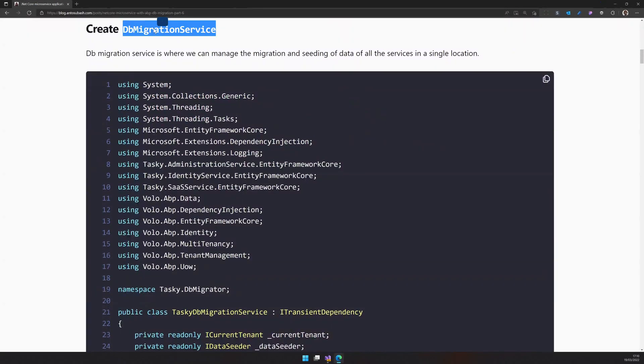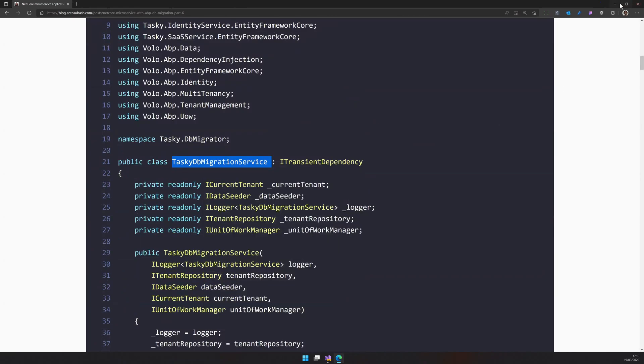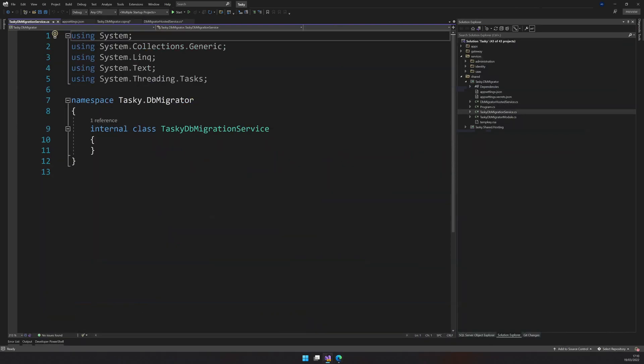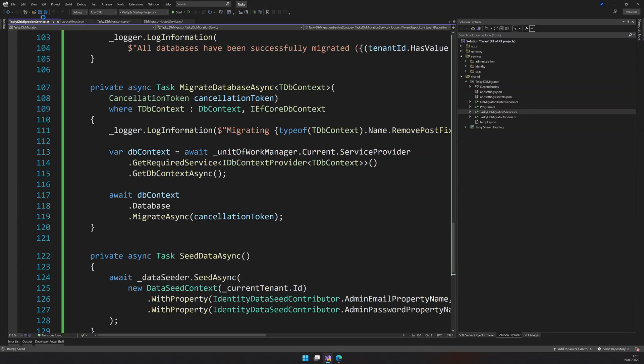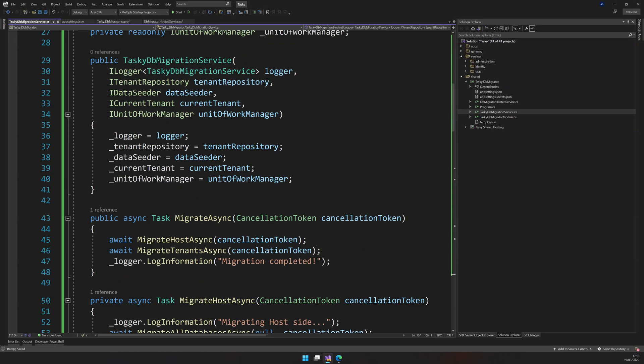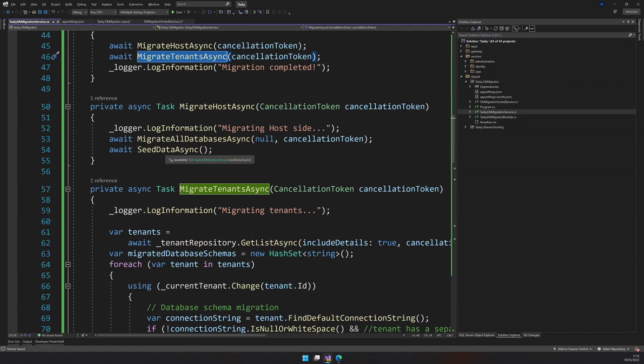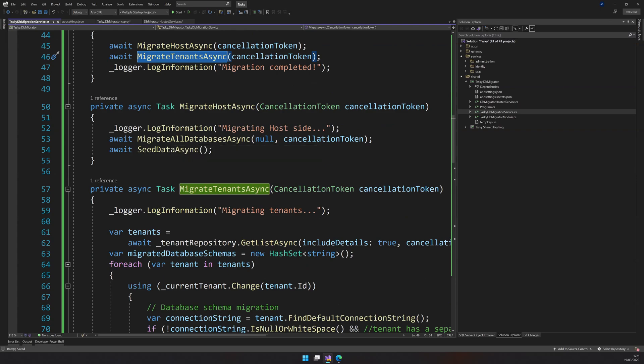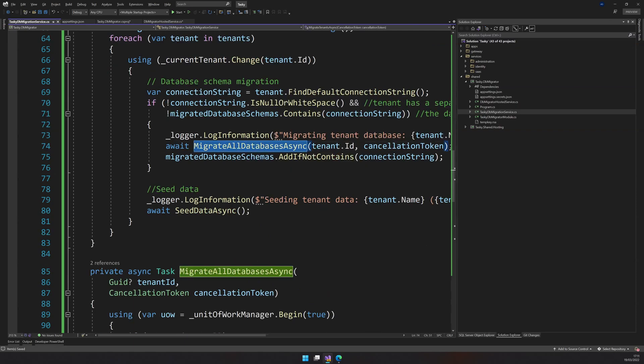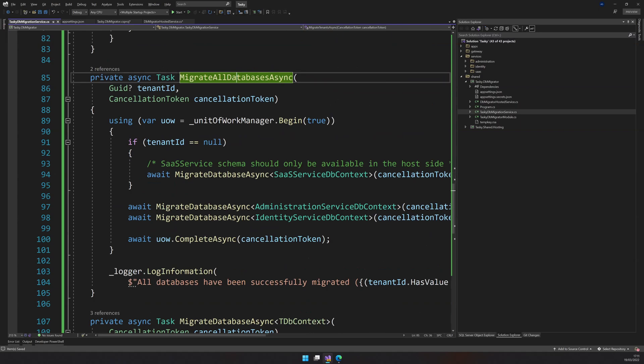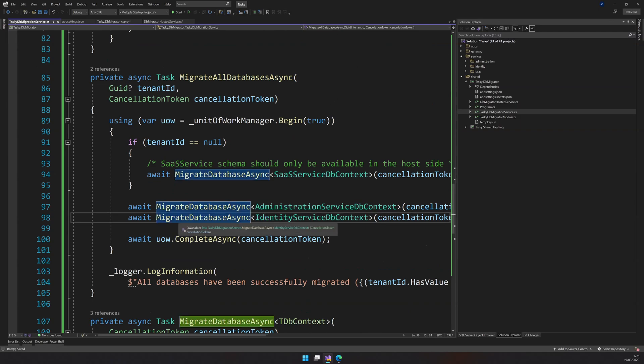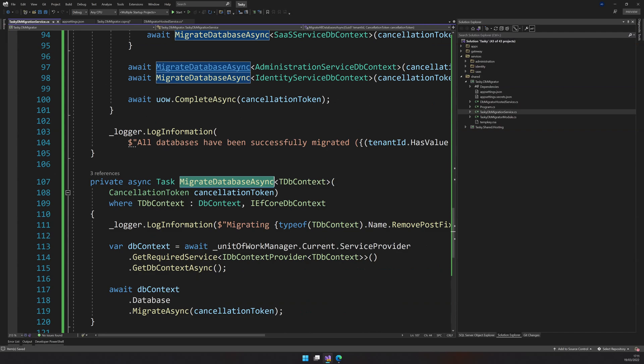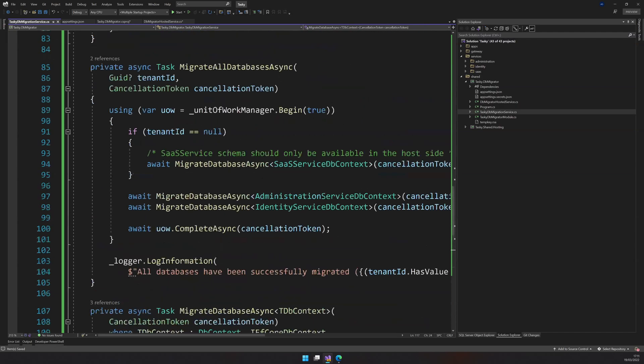So I will create this class task DB migration service. Okay. And then I will just copy and then paste anything. What does this do? The DB migration service takes the data seeder, current tenant, and the tenant repository. So it first migrates the host and then migrates the tenant. The host is the default tenant. And we can also have multiple databases for certain tenants. So in those cases, it goes through the list and then migrates those things. Migrate all databases will migrate. And in the migrate all databases, we are using SAS service DB context, administration service DB context, and identity service DB context.